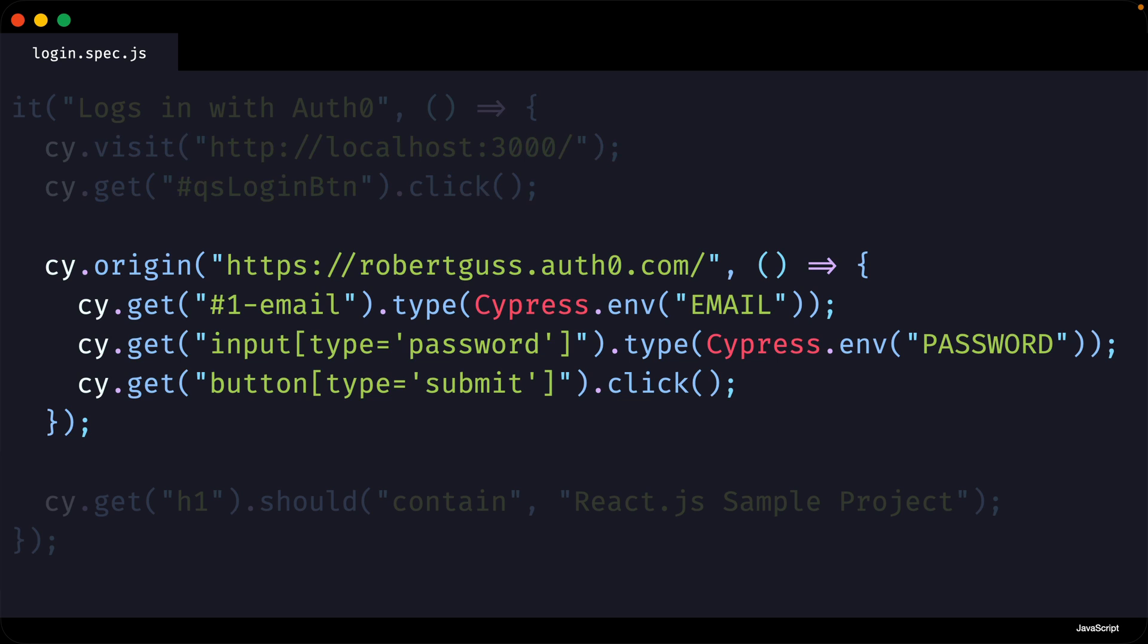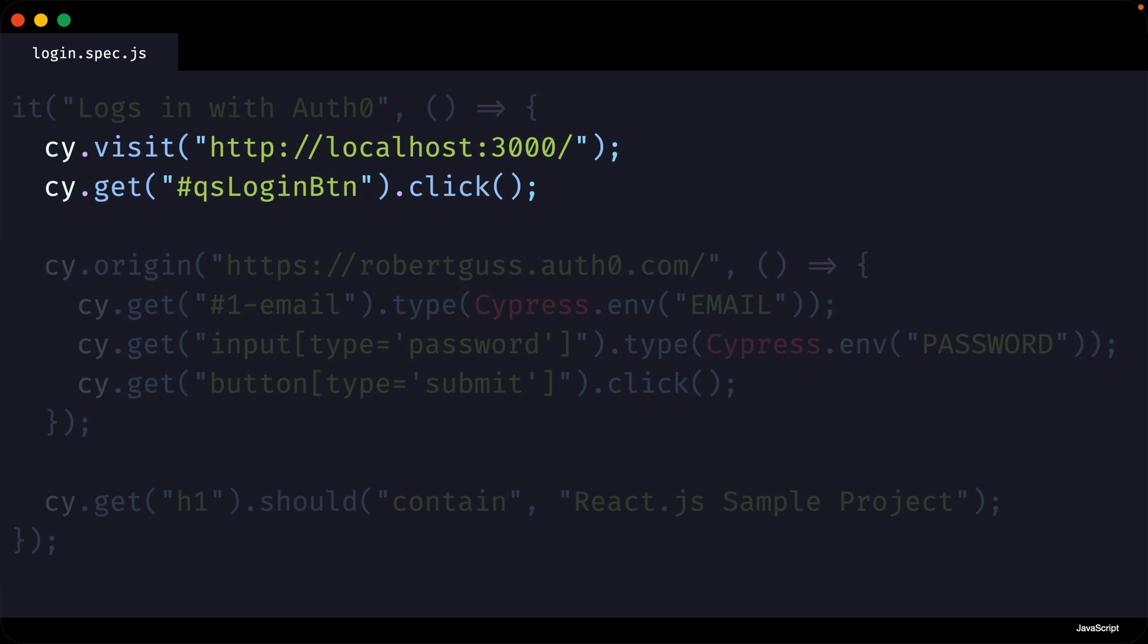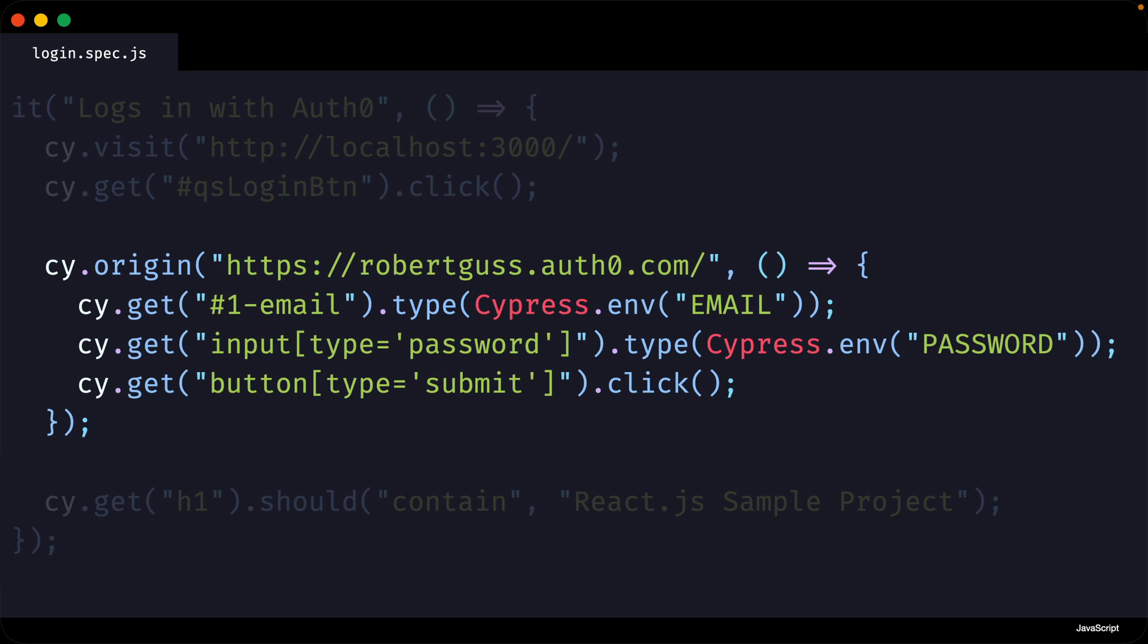When you use cy.origin, you are instantiating a new execution context within your test. So at the top of this test, when we visit localhost 3000 and click on the login button, that is happening in the localhost 3000 execution context. When we use cy.origin, we are creating an entirely new execution context and so the methods used within it are only executed in this new environment.